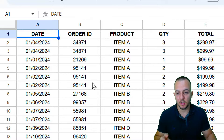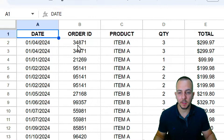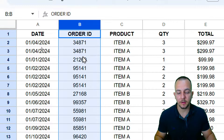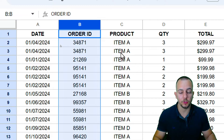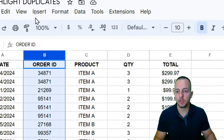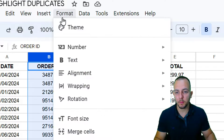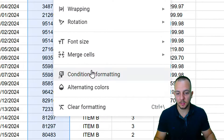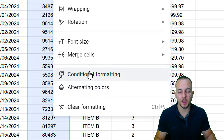The first thing I'm going to do is select the entire column B — just click on the column letter. Select the range you want to use, then go to the Format tab and click on Conditional Formatting.